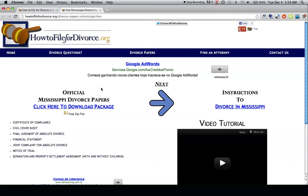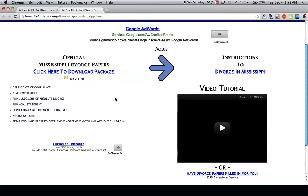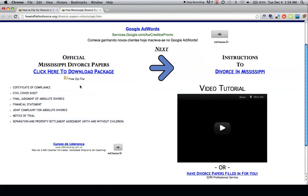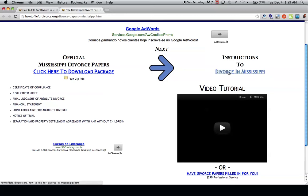Hi, if you're looking for free Mississippi divorce papers, you want to come to this web page where all you have to do to download all these forms, which are required to divorce in Mississippi, is by clicking on this link. It will be a free download and all you have to do is follow the instructions, which we show you exactly for free on how to divorce in Mississippi.